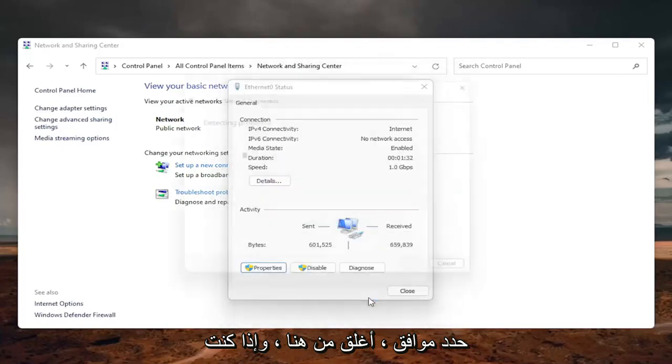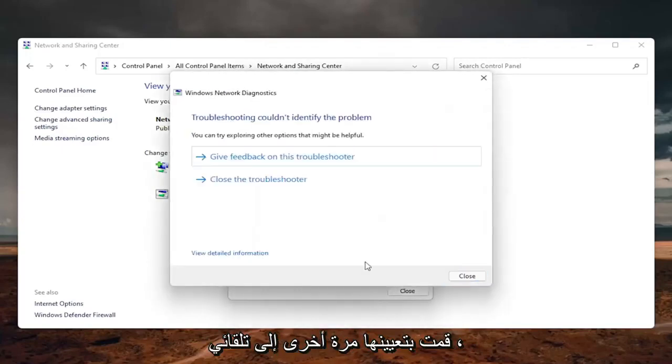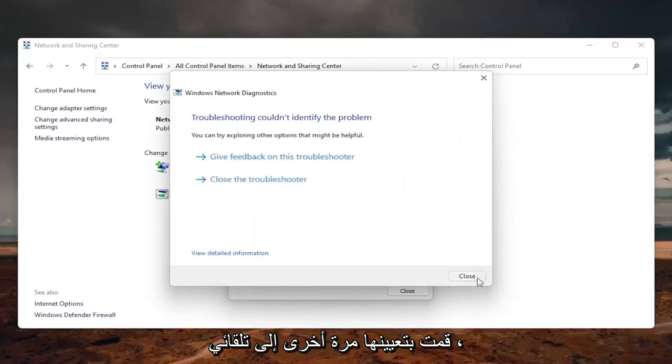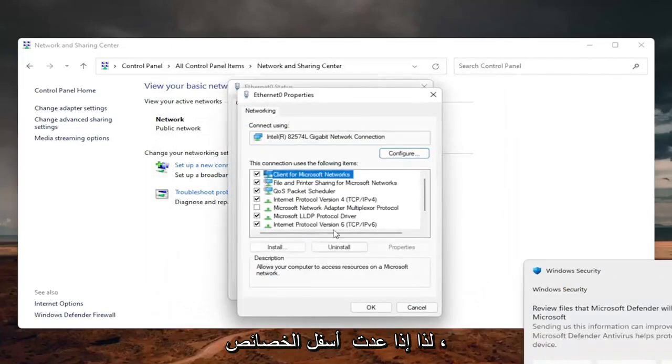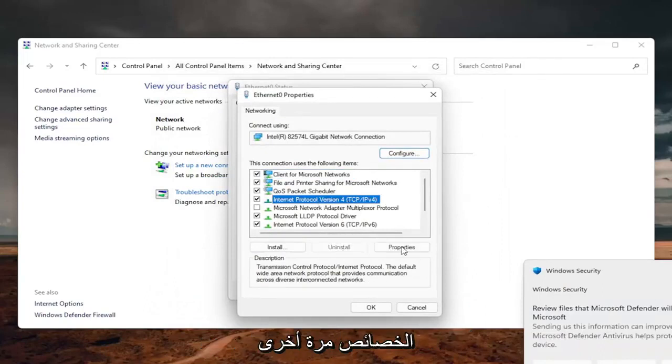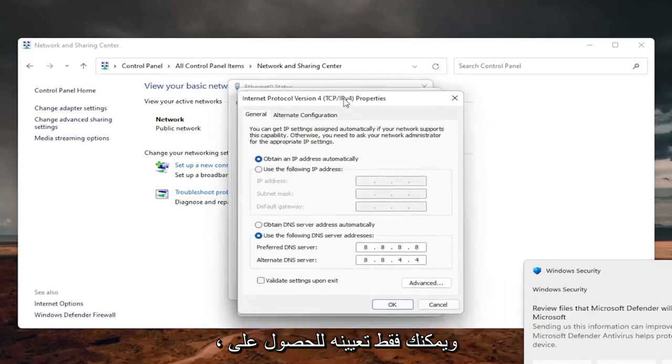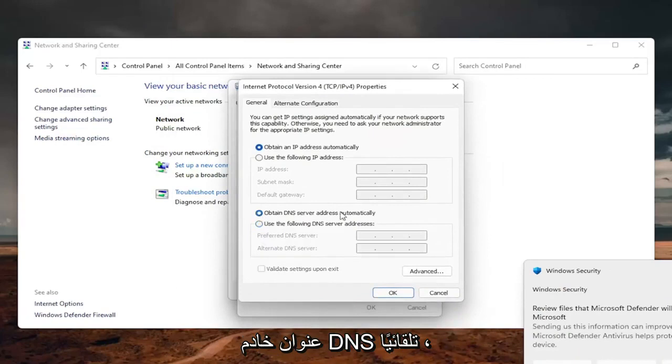Close out of here. And if you need to go back to the original settings, you can just set it back to automatic. So if you go back underneath the properties, internet protocol version 4, select properties again. And you can just set it to obtain DNS server address automatically.